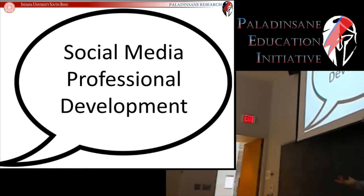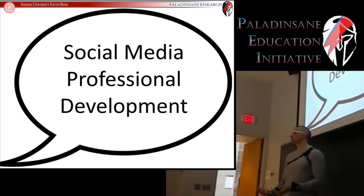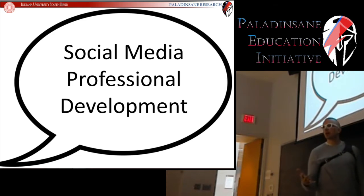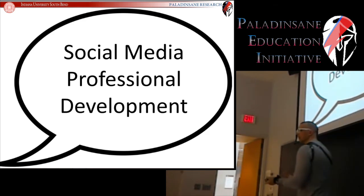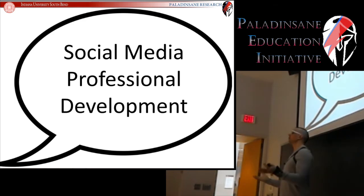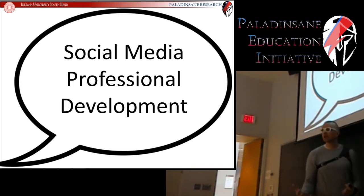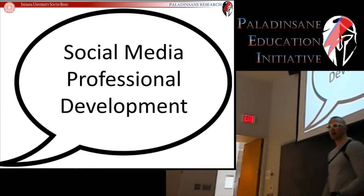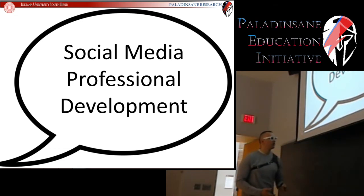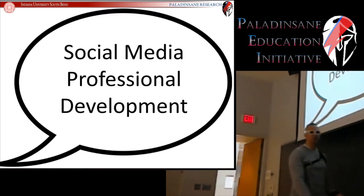But before we get to that, this is the time in the course where I'm going to start introducing the social media professional development program. This is for bonus points in this course — a way to develop your professional social media presence, which is becoming more and more important, and also earn bonus points towards your grade. So it's a win-win. This is completely optional, but I hope you choose to become involved.